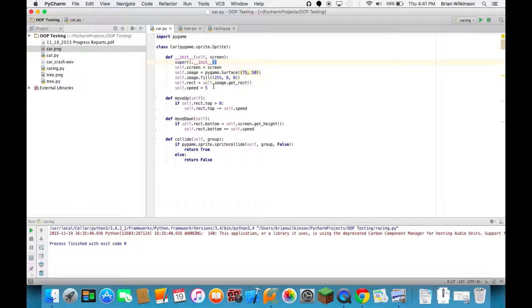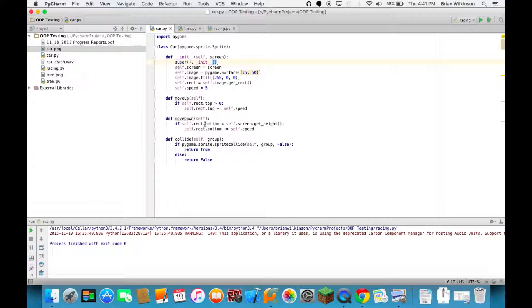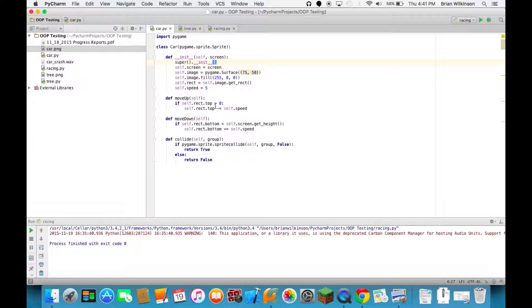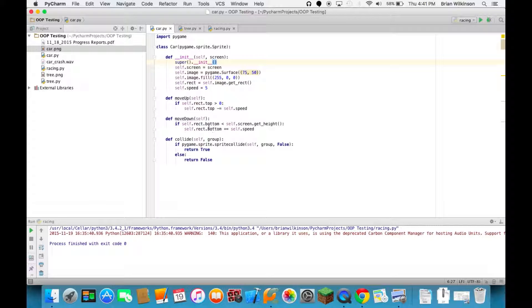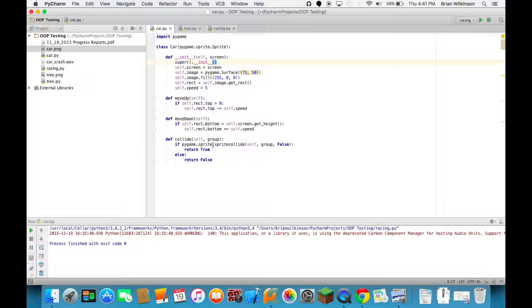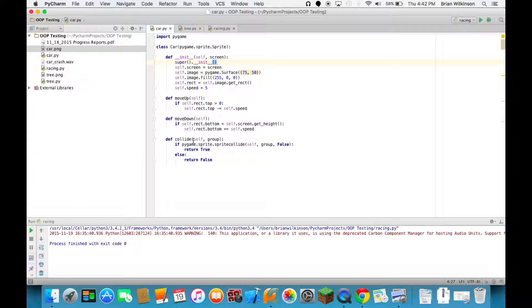We have an image, it's just a surface, it's filled with a red color. And then I've defined a move up and a move down method so that when the key is pressed the car will move up or down. Notice that it will only move as long as the top of it is not less than zero, and it will only move down if the bottom is within the height of the screen. And there's also a collide method so that we can tell if our car collides with our trees.